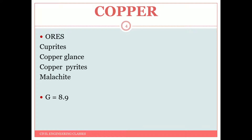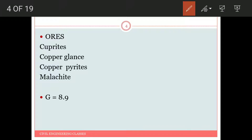Next is copper. Its major ores are cuprite, copper glands, copper pyrites, malachite, etc. Its specific gravity is 8.9. The uses of copper include sheets, tubes, wires, cables, and very importantly in the electronics industry.